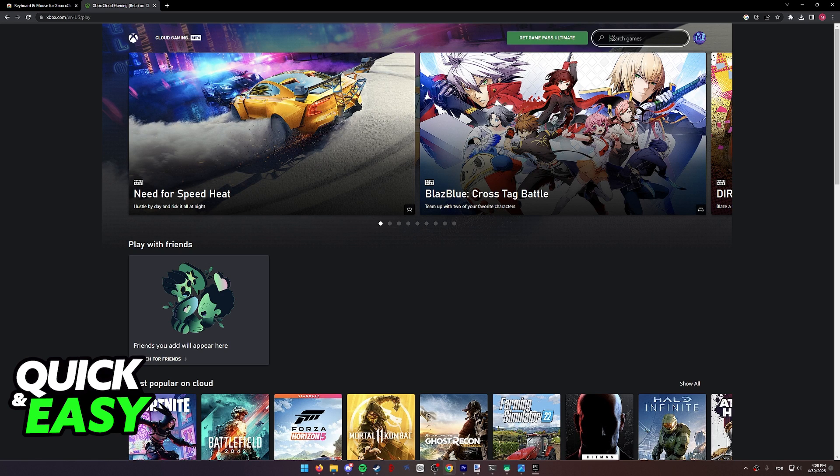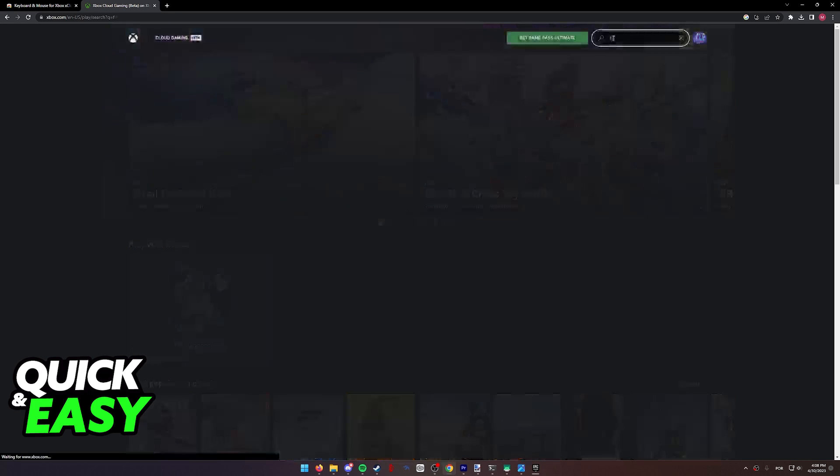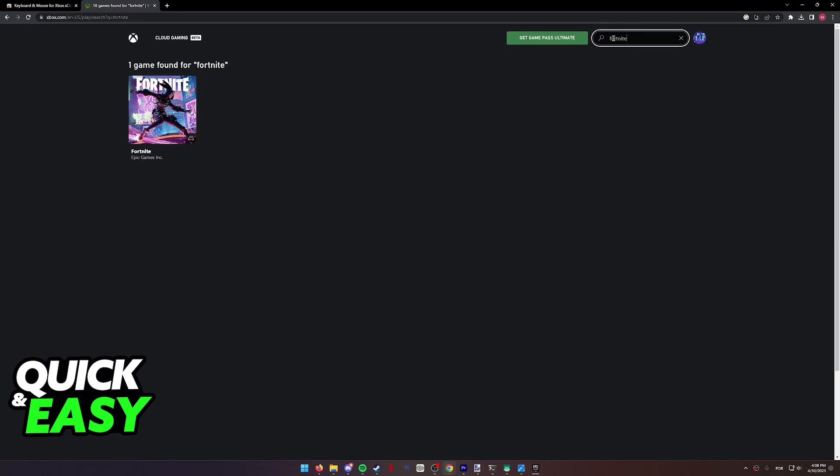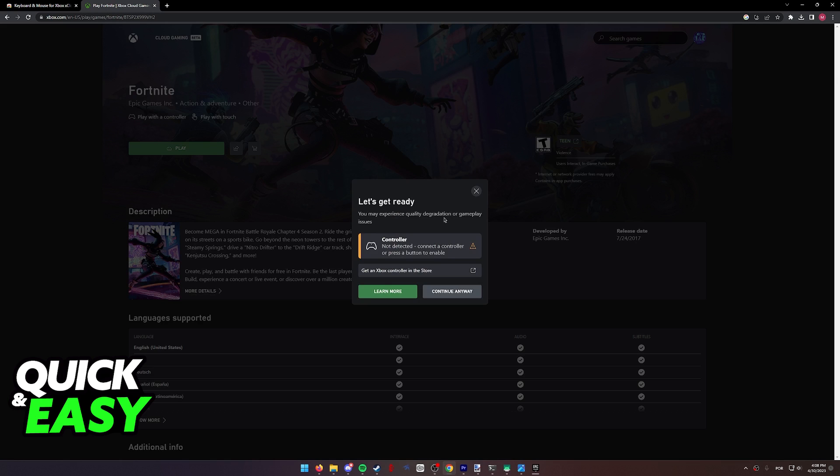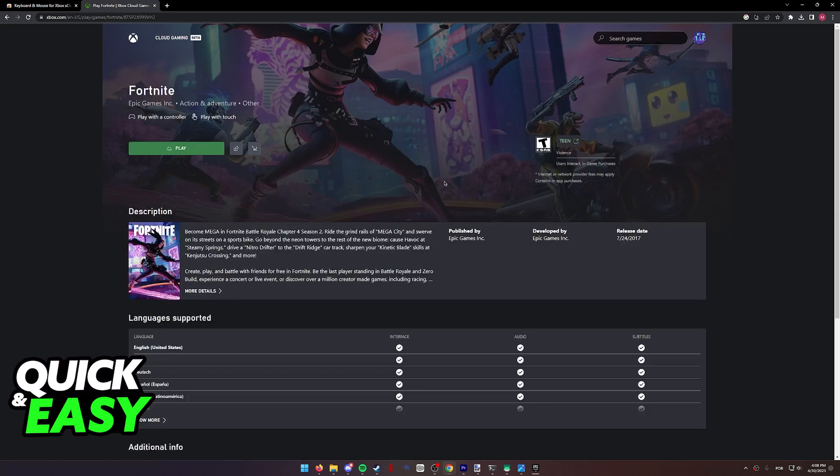As you can see, if we go over to the Xbox Cloud Gaming website at www.xbox.com/play, we look for Fortnite and we try to play it, we're going to get this warning that we need to connect a controller.